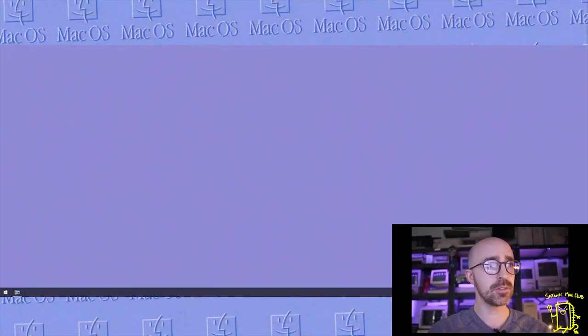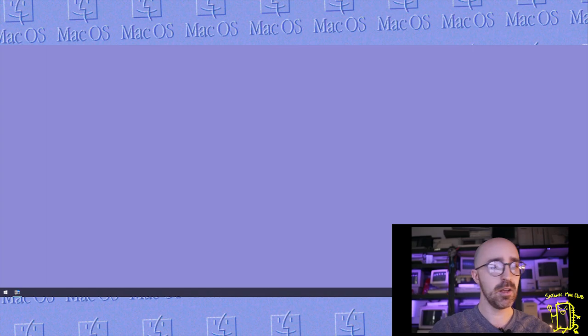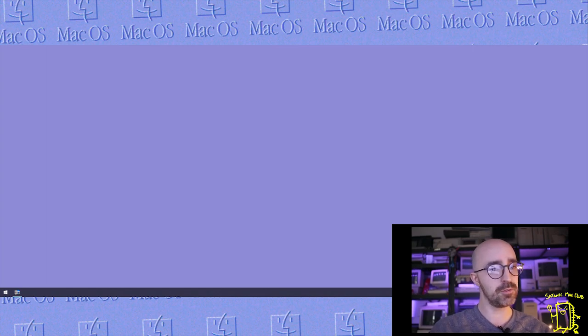For that we're going to head over to my desktop and load up some software. Here we are on an ultra wide screen full of purple.